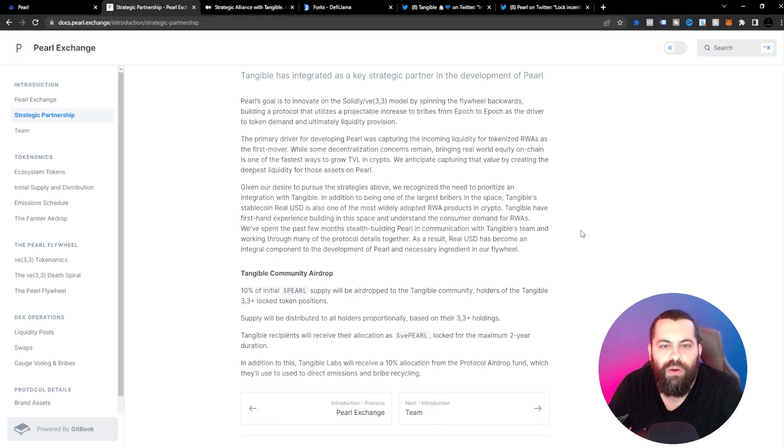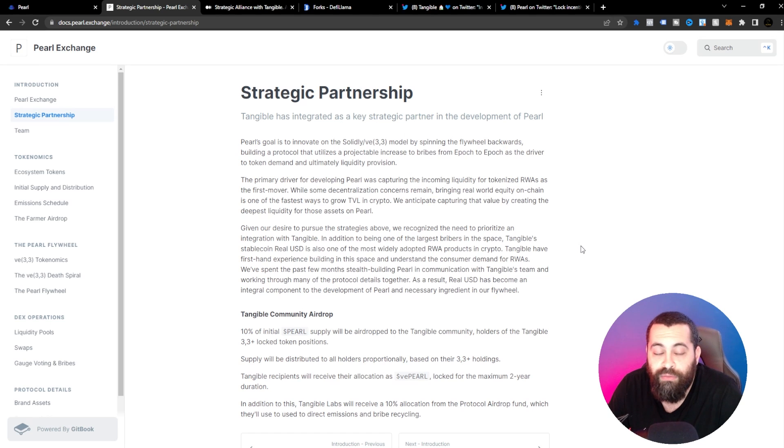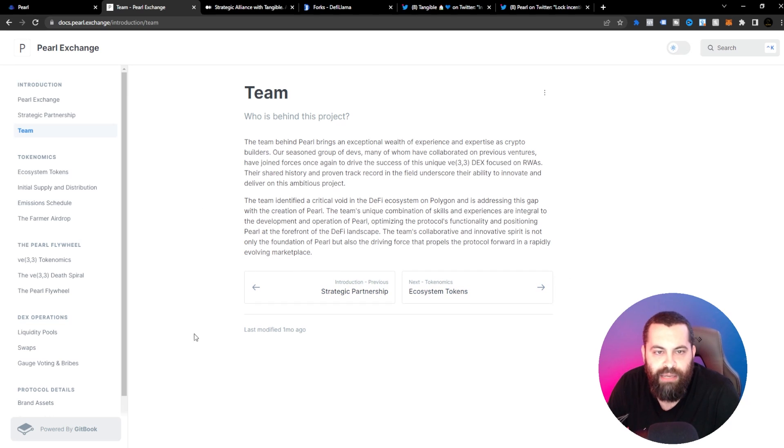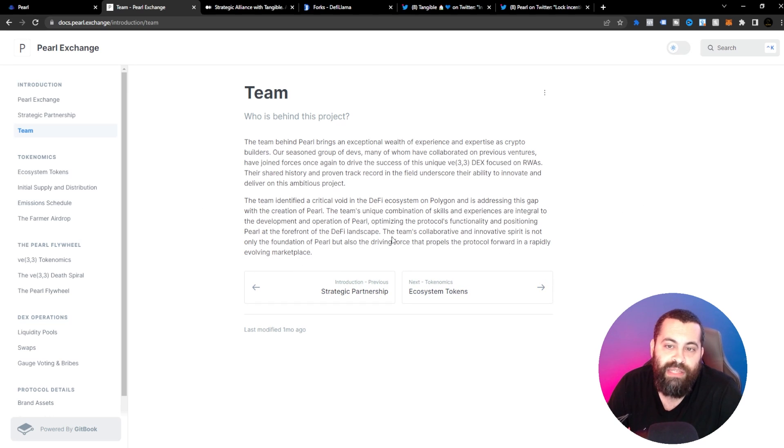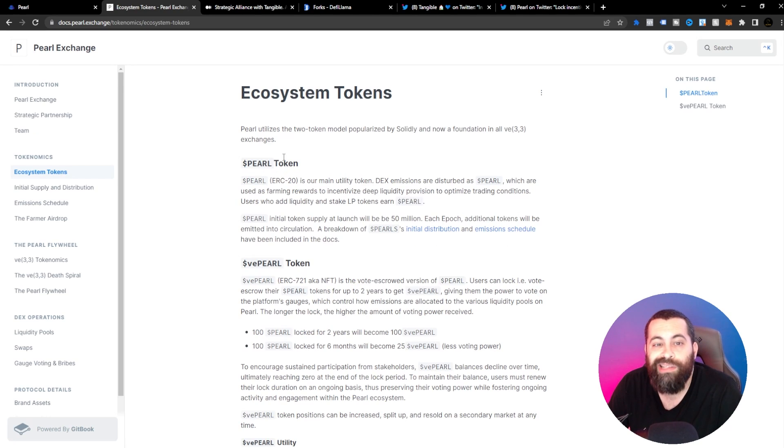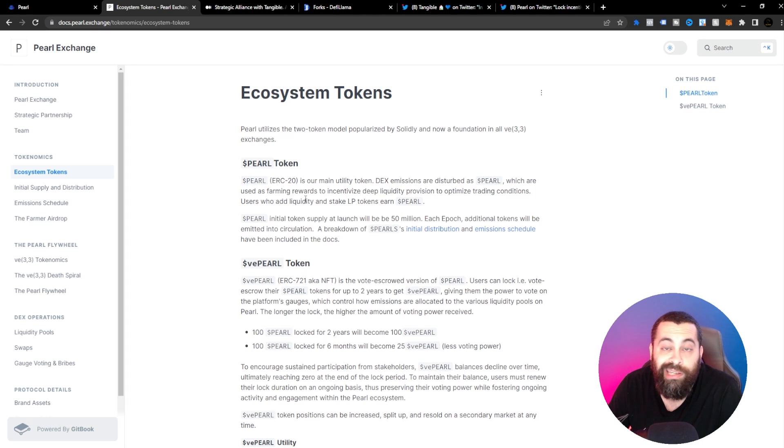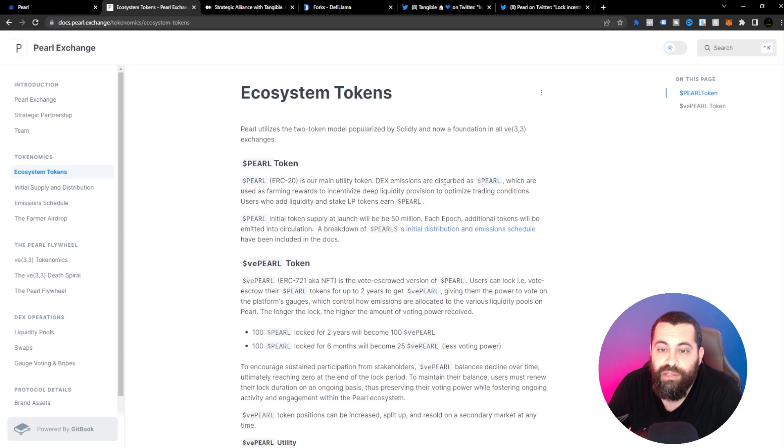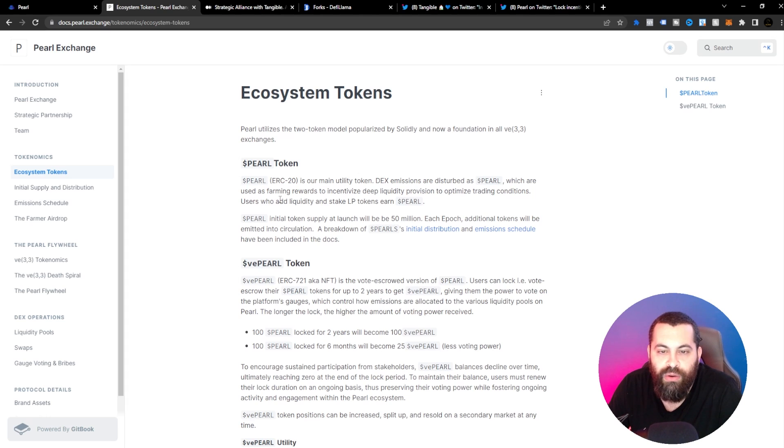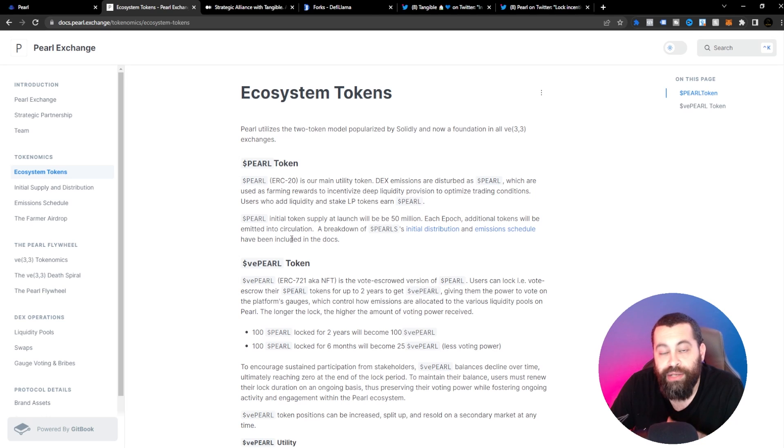They have a strategic partnership with Tangible, a key strategic partner in the development of Pearl. You guys can take a look at Tangible yourselves. The team has an exceptional wealth of experience and they have a seasoned group of developers. The team has identified a critical void in the DeFi ecosystem on Polygon and is addressing this gap with the creation of Pearl. Pearl utilizes the two token model popularized by Solidly and now a foundation in all VE 3-3 exchanges. Pearl is an ERC-20 token and the main utility token. Dex emissions are distributed as Pearl, which are used as farming rewards to incentivize deep liquidity provision to optimize trading conditions. Users add liquidity and stake LP tokens to earn Pearl. Pearl's initial token supply at launch will be 50 million. Each epoch, additional tokens will be emitted into circulation.